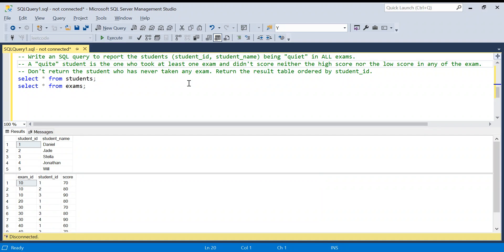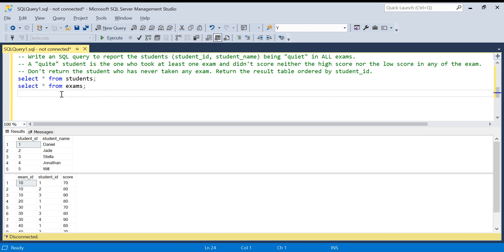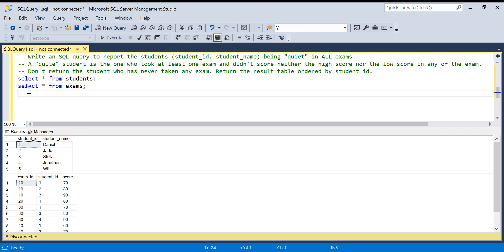Hello everyone, welcome back to the channel. I'm back with another interesting SQL problem — this is a LeetCode hard problem, so we will see a step-by-step solution today. If you are new to my channel, please subscribe for a lot of data analytics related content and like the videos.